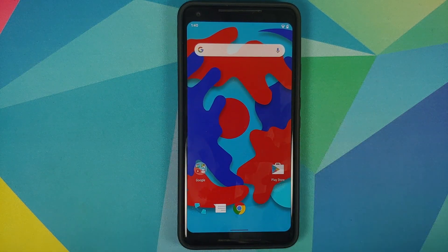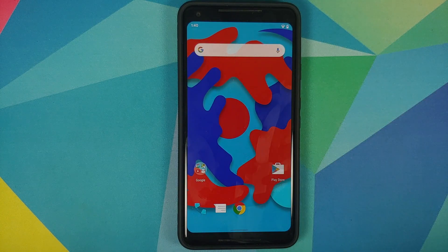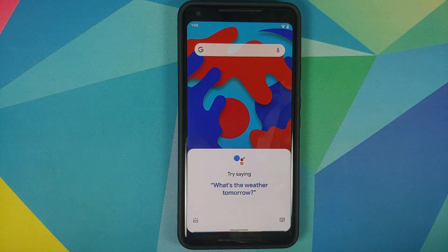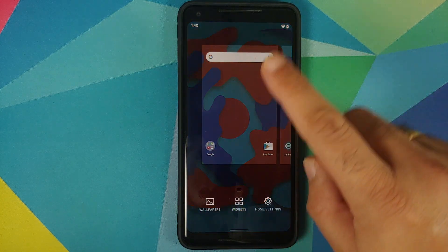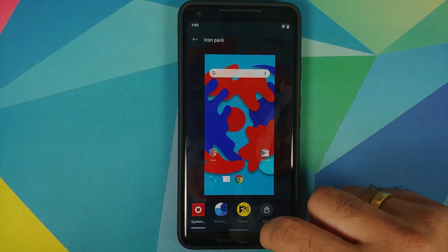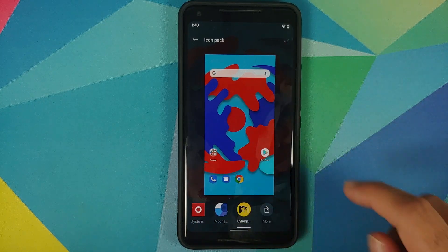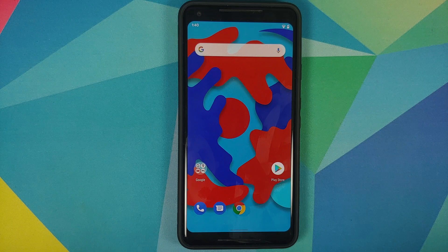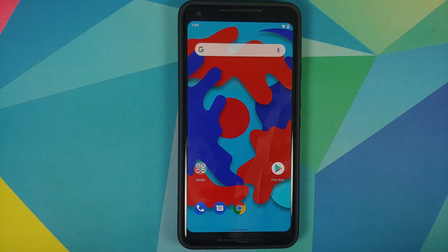Swiping down for notifications works as well. Google Assistant works like a boss. Next up, we can check if changing the icon pack is working — press and hold, go into Home Settings → Icon Pack. This is the system one; Moonshine is selected right now. We can also select the Cyberpunk one. Third-party icon packs are working without any issues.